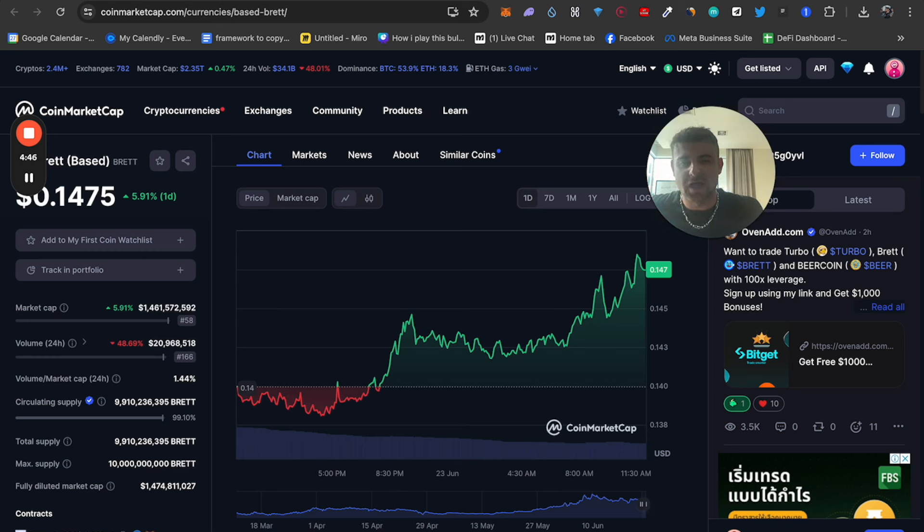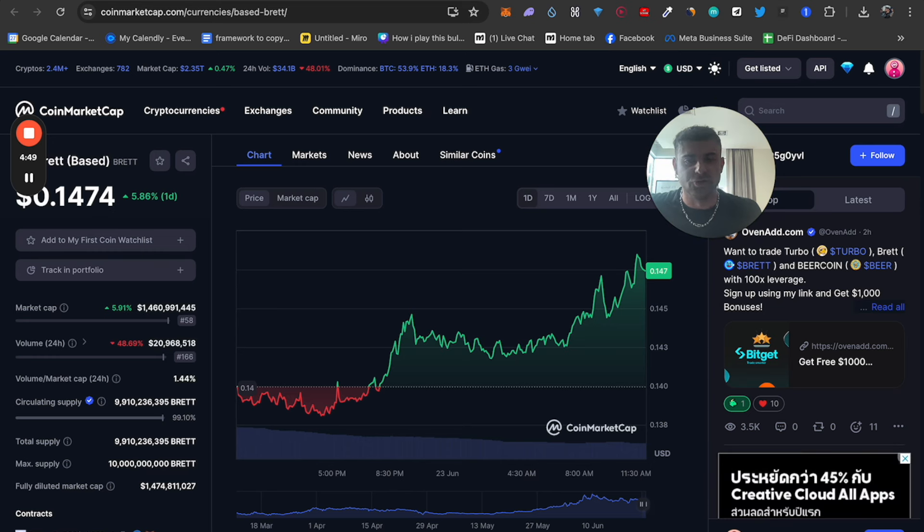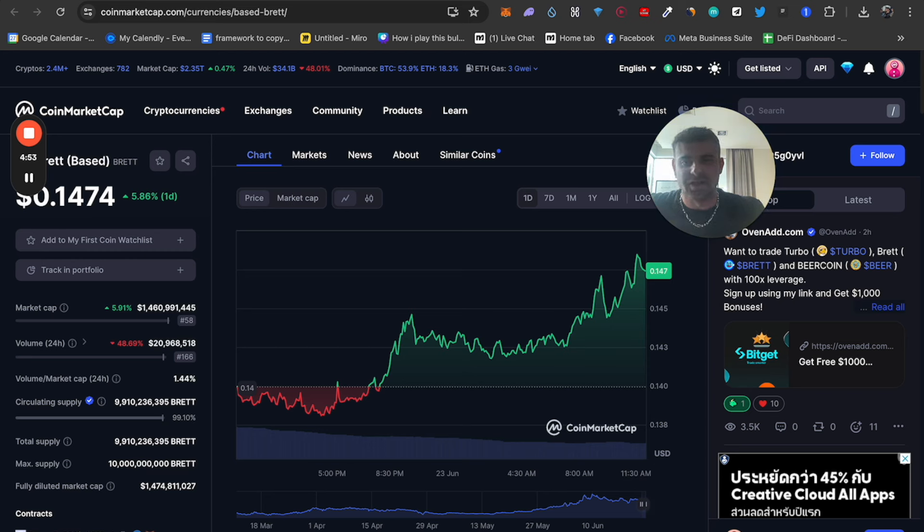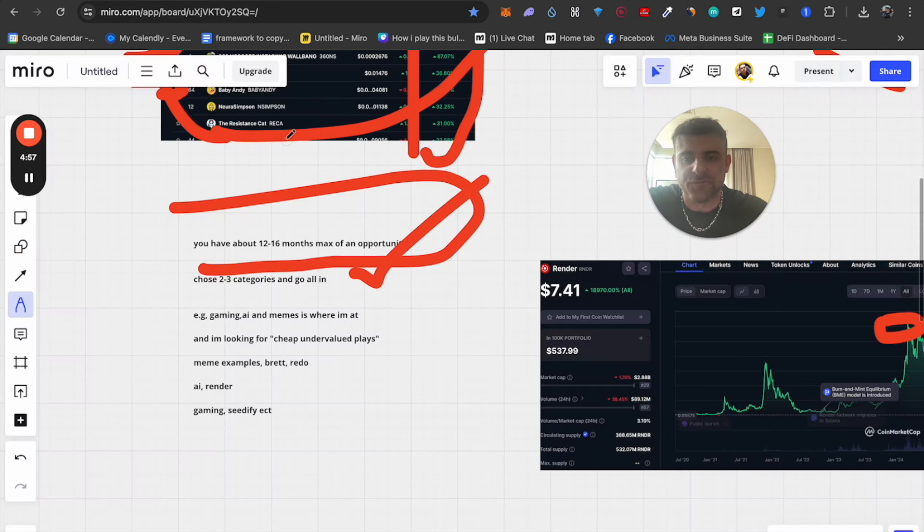That's not going to work. If you have a small amount of money, I'll talk about this later in this video, you have to get more money. But if you don't want to do that, you pick 2 to 3 coins and you go all in on them, because you're not going to make tons of money if you're investing 50 bucks here and 50 bucks there. It doesn't work.